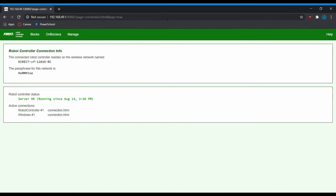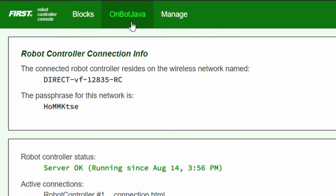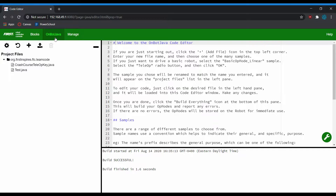Once you've typed in the address and gotten to your robot controller console, you'll go up to the top bar and click on OnBot Java. After a bit of loading, you'll be presented with the main development environment, and now we'll be walking you through where everything is. On the bar to your right are your project files.